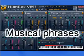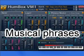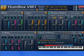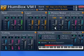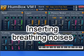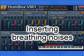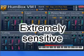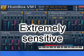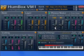VM1 calculates musical phrases and processes them by layering volume and pitch EG, and automatically inserting breathing noises. All this makes the sound much livelier. VM1 is extremely sensitive to what you are playing.